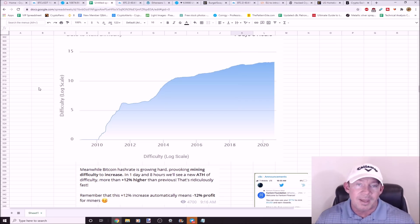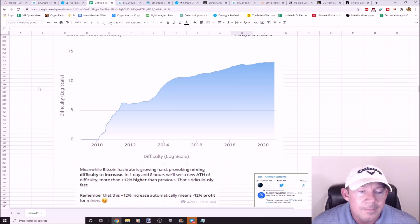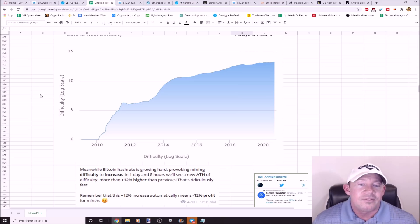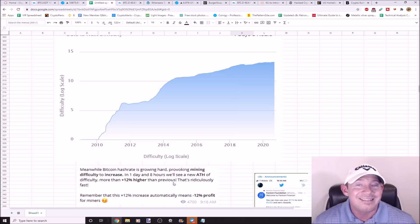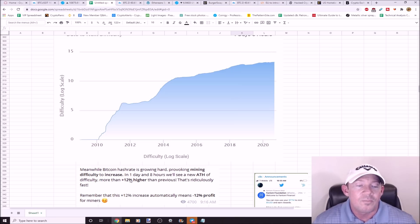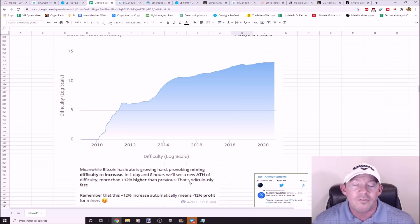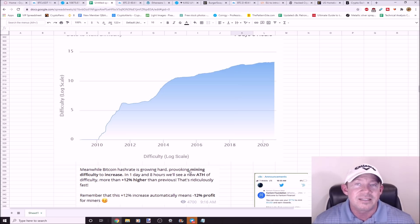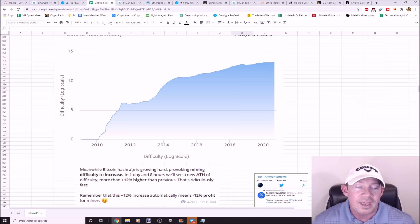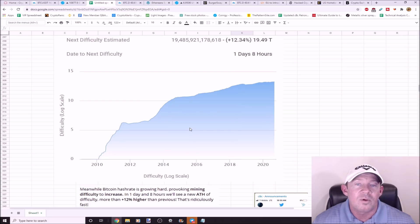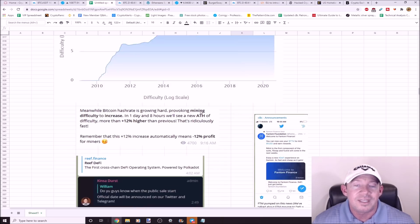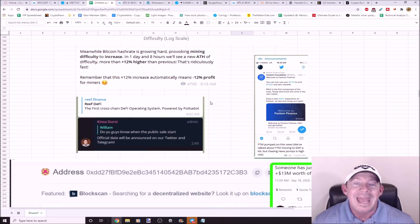It's provoking mining difficulty to increase. In one day, in eight hours, we're going to see a new all-time high of mining difficulty. That means miners are mining Bitcoin strong. This increase in difficulty is going to be 12% higher than previous, and that's a lot. This has happened really quick. Remember, this 12% increase means 12% profit lost for Bitcoin miners. Interesting to see how the price of Bitcoin reacts to this difficulty increase.